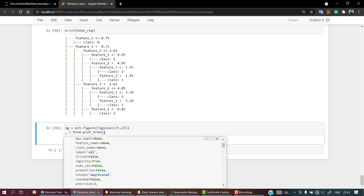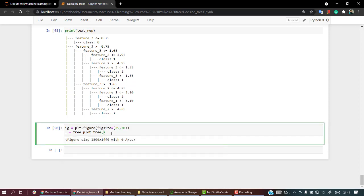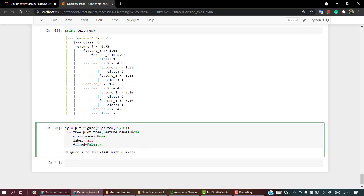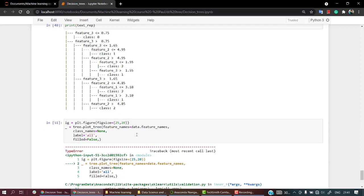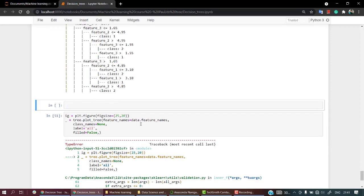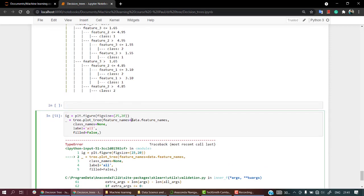And also let's make filled equal to true. So what I'm going to do is I'm going to copy all of these, paste it out over here. And what I'm going to do is in terms of feature names, what I'm going to do is I had my data, data.feature_names. Let's check it out what exactly was data.feature_names. So we have the feature names over here.